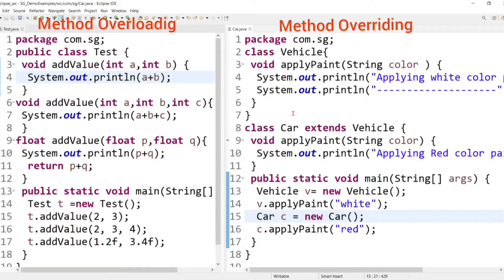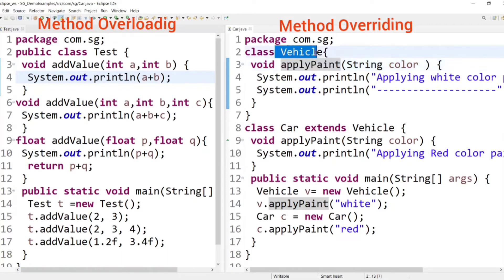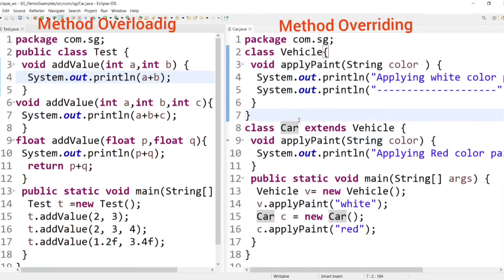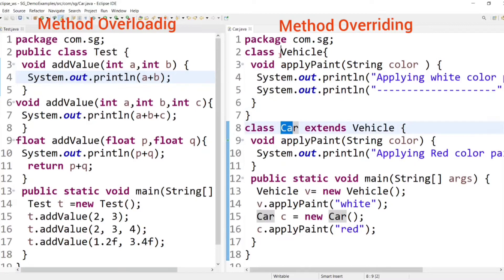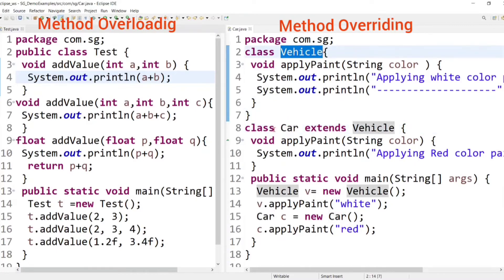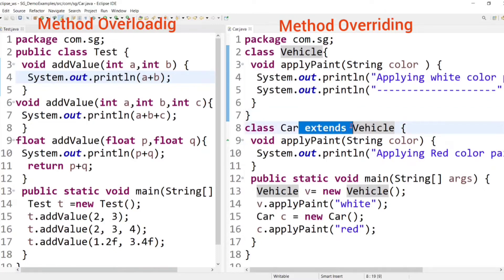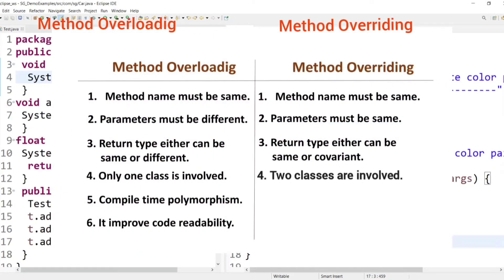I have the applyPaint method in the parent Vehicle class, and the same method is overridden in the child Car class. In method overriding, two classes are involved: one parent class and one child class. The extends keyword is used here, indicating that Vehicle and Car are in an inheritance relationship. Since inheritance occurs between two classes, in method overriding two classes are always involved.